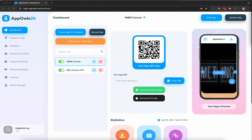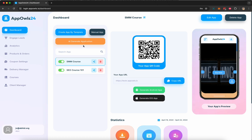Appowls24 lets you create apps using three different ways: by creating an app using a template that we have created, a manual app creation process where you can fully customize and control every single aspect of how you want your app to be, or you can use AI to create an app for you. In this demonstration, I'm going to show you how to create an app for a course that we are trying to create and sell.